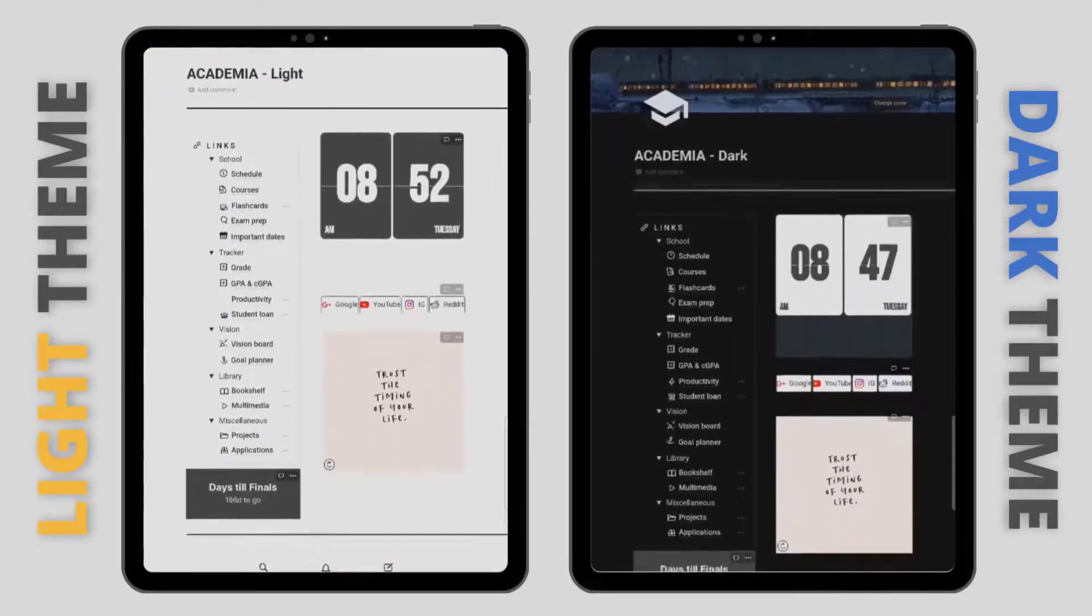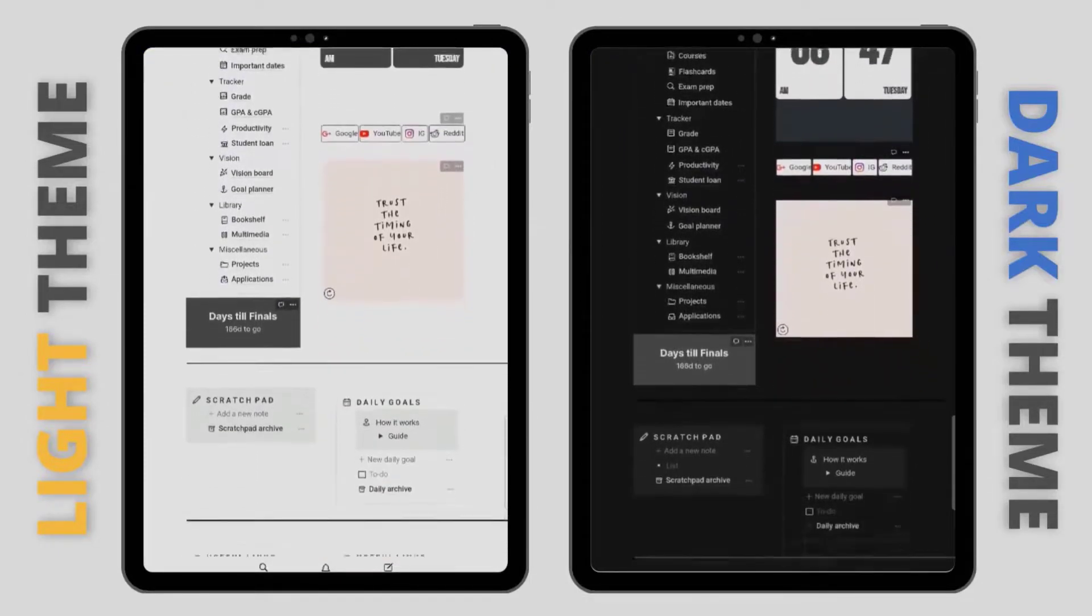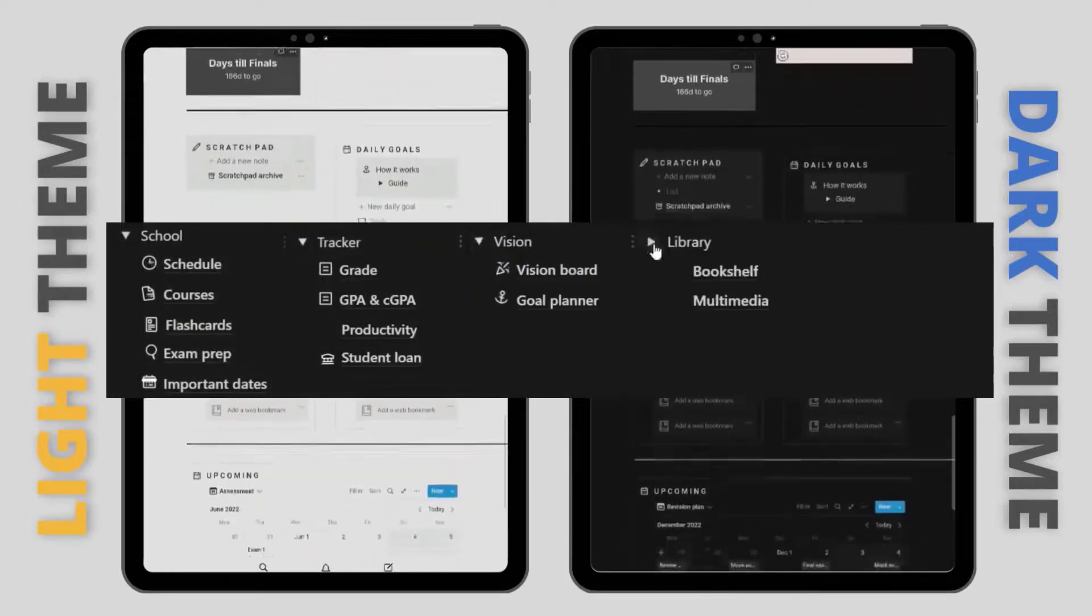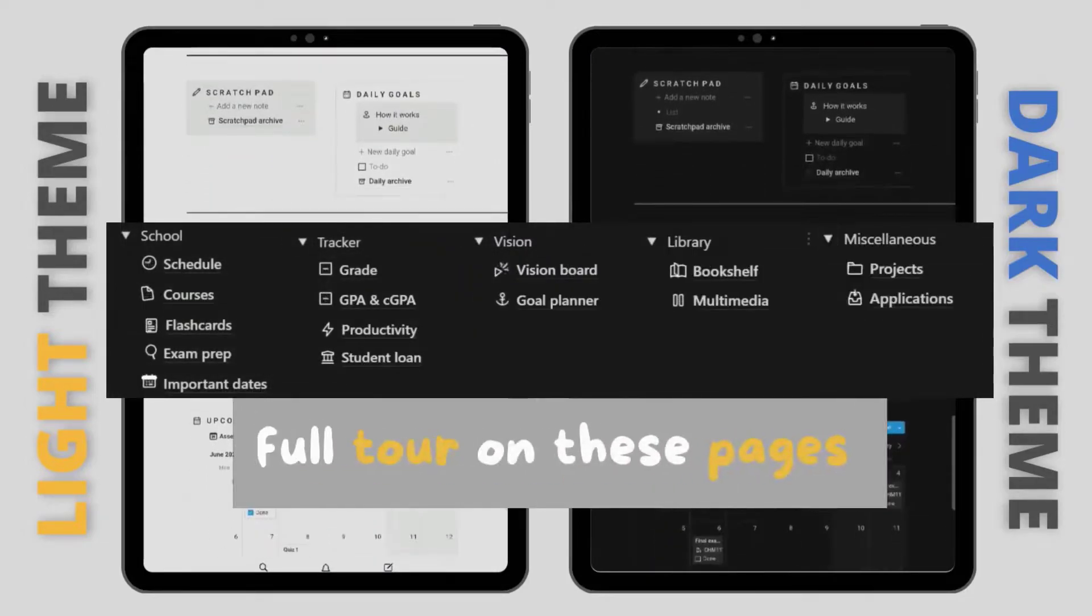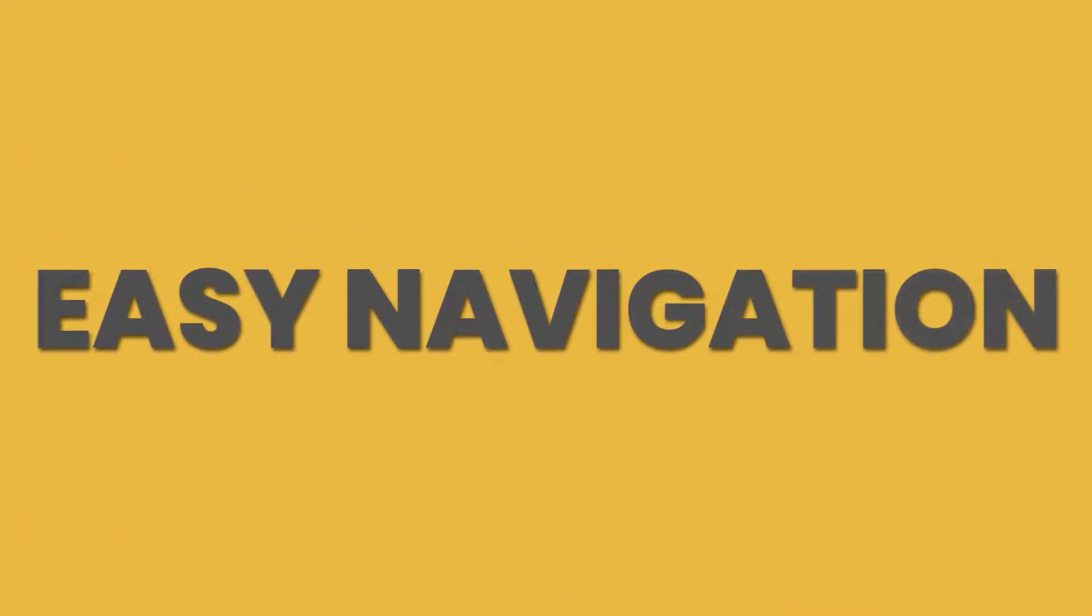This Notion tour will show you how to use Notion for school. It'll help you understand how the Notion templates work, how to use them effectively, and how to adapt them for your own needs.